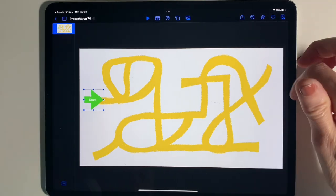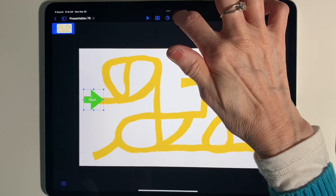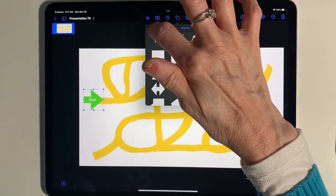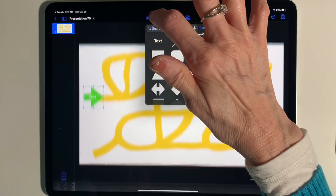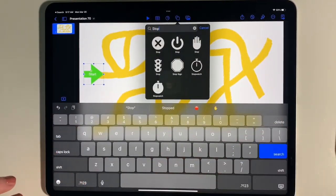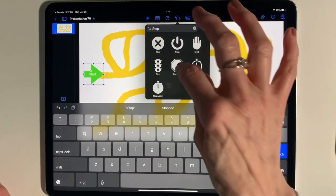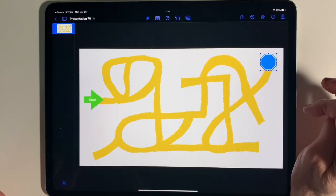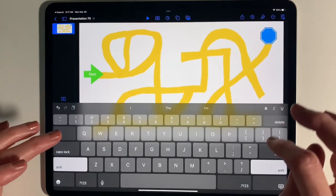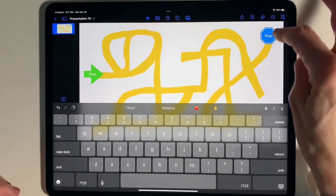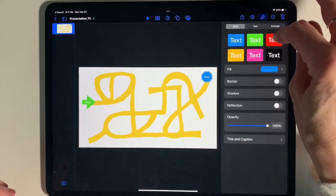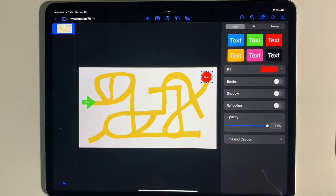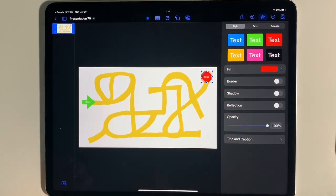I'm going to go up to Shapes and tap the little search so I don't have to look through all the categories — I'll type 'stop' and use the basic stop sign. I'll move it to my end point, double-tap to type the word 'Stop,' hide the keyboard, go into Format and change it to red. That is really where you want to begin — by figuring out your start and stop points.